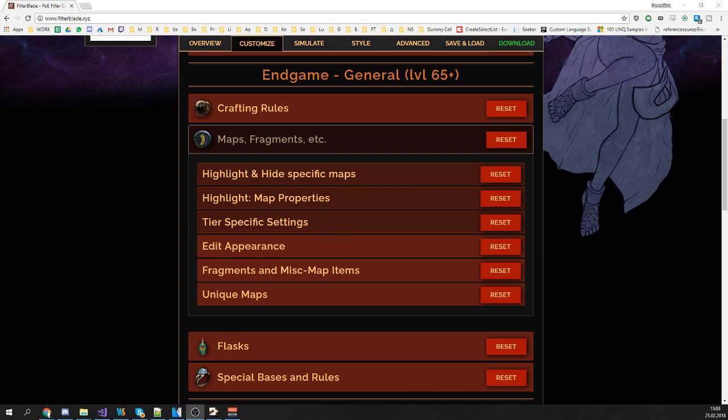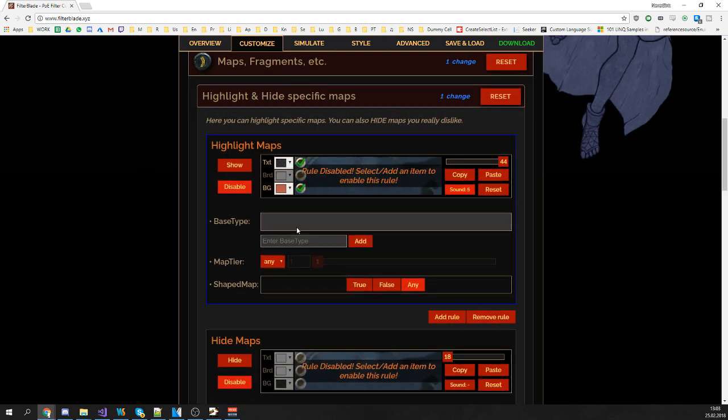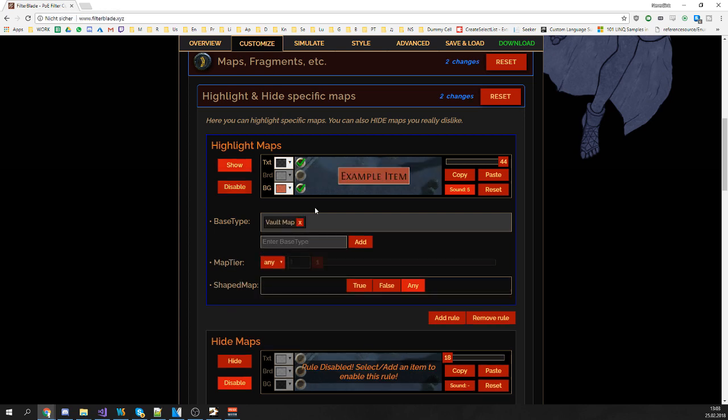We'll start off with the most popular request: How can I highlight a certain shaped map? This is done very easily. Simply go to highlight and hide specific maps, enter the map you're interested in, let's say Vault map, it's quite a popular choice nowadays. Hit enter and you are done.